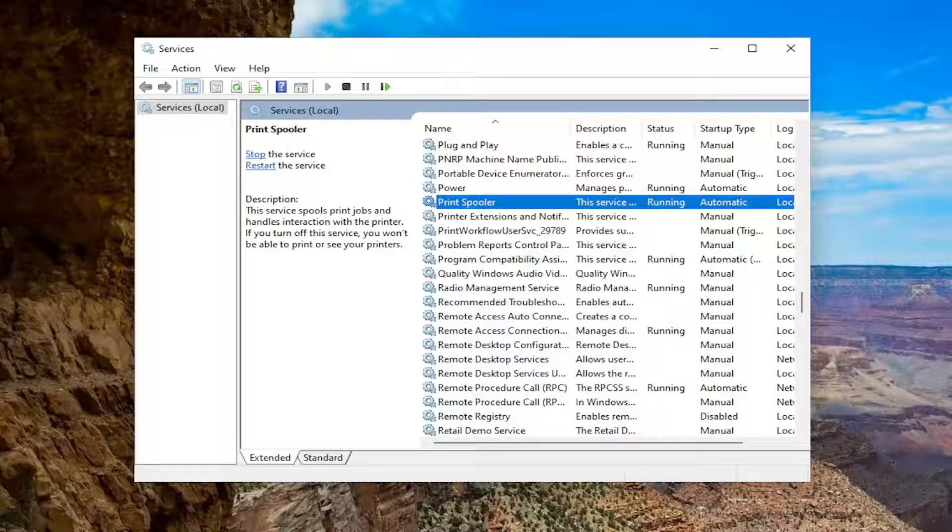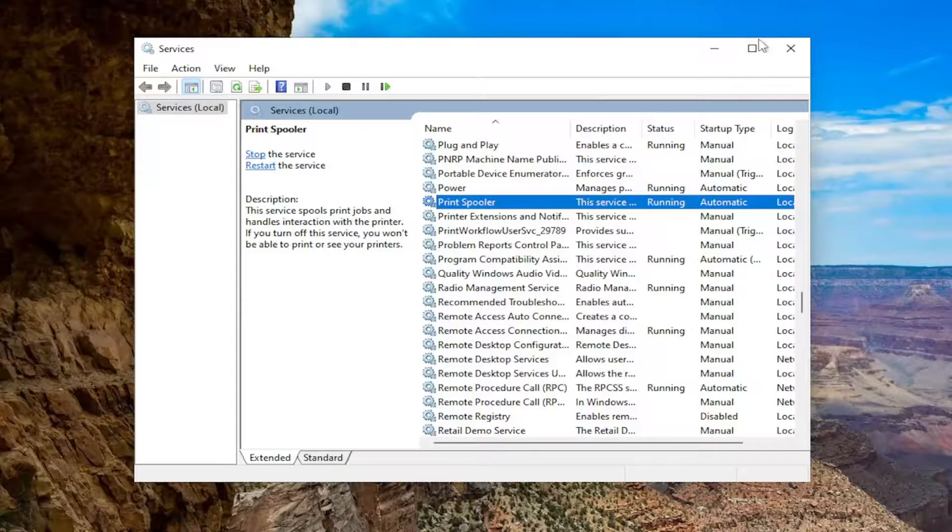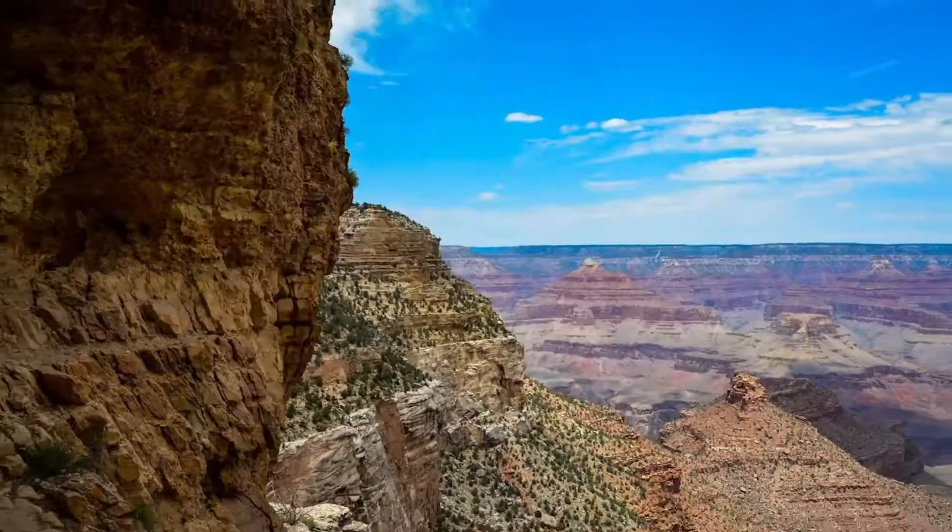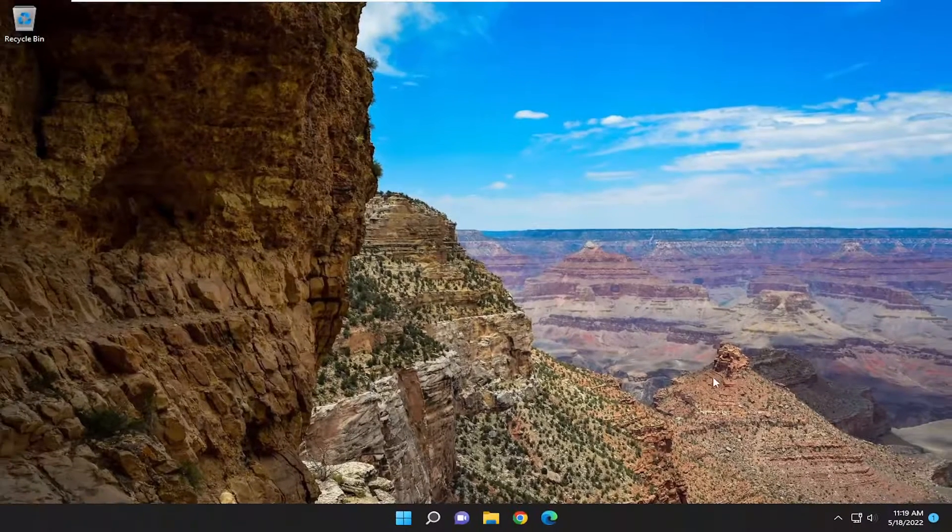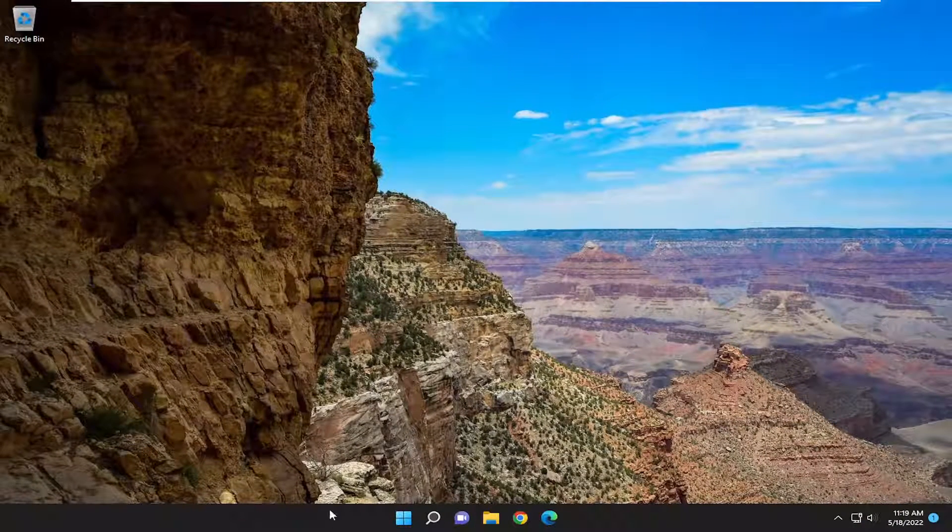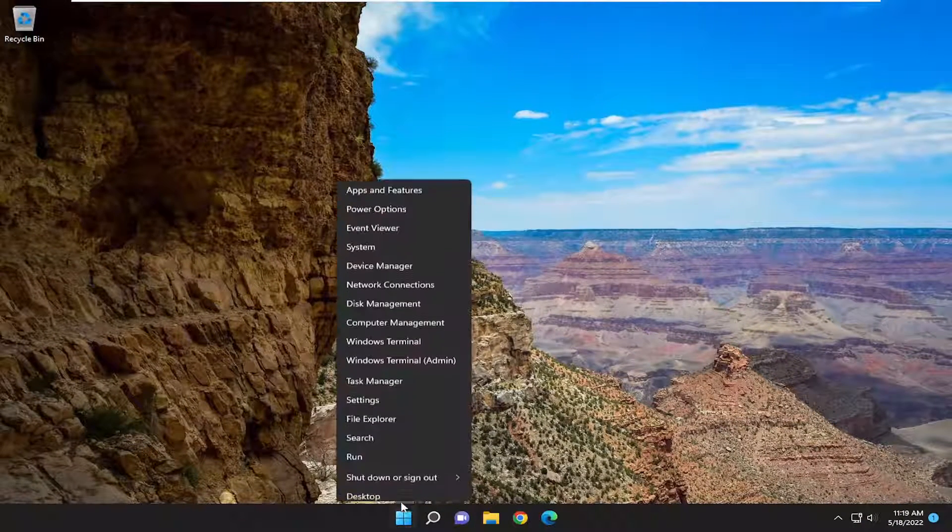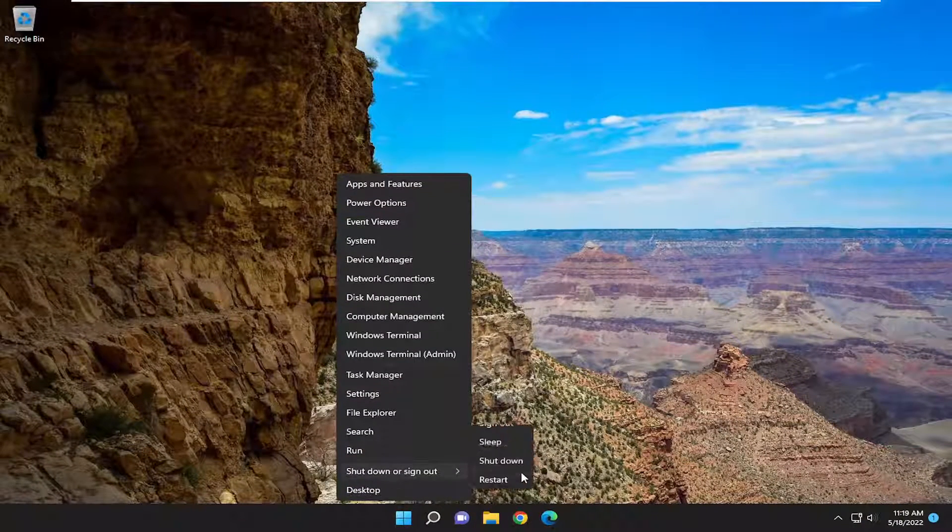And once that is done you want to proceed to close out of here and restart the computer. As well as restarting the printer so if the printer is turned on turn it off and if it's turned off turn it on and turn it off again. So just power cycle both the printer and the computer device.